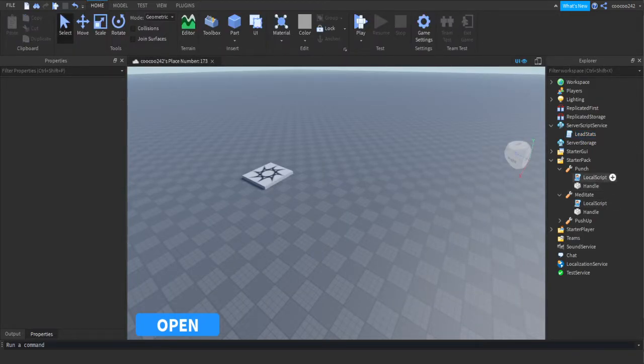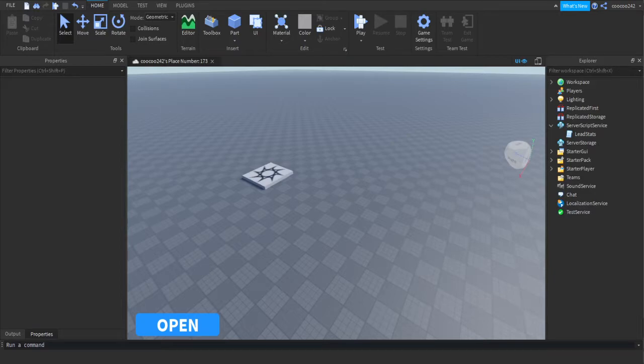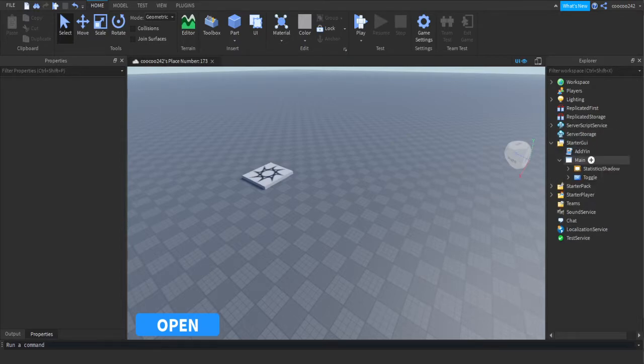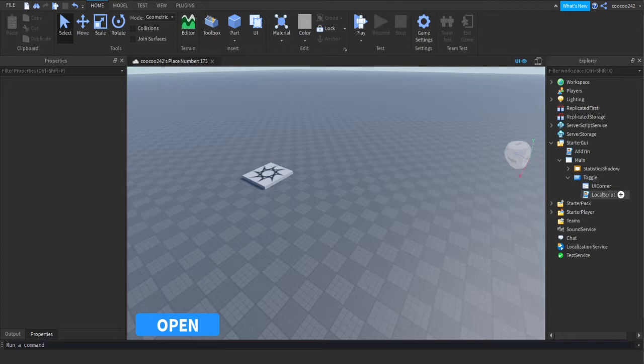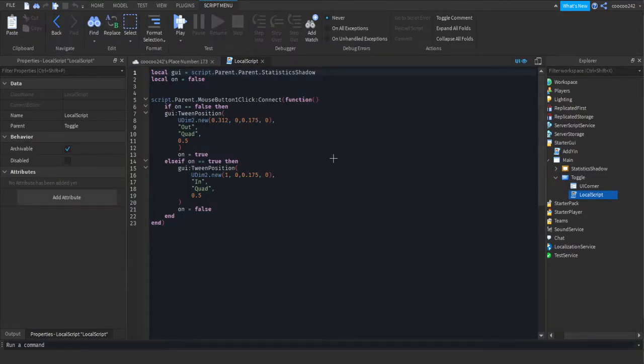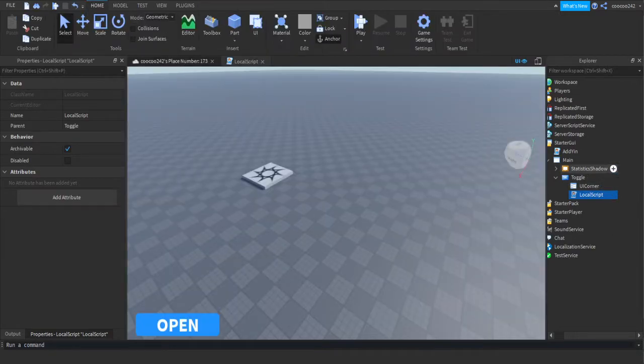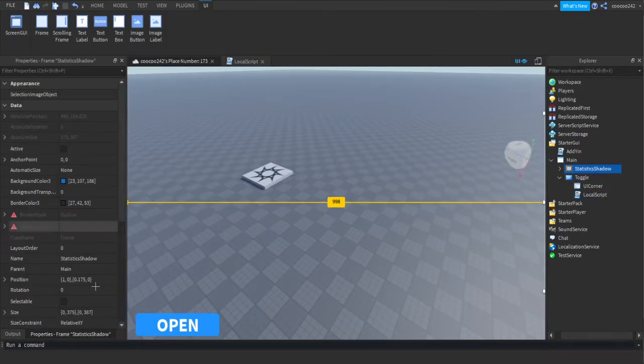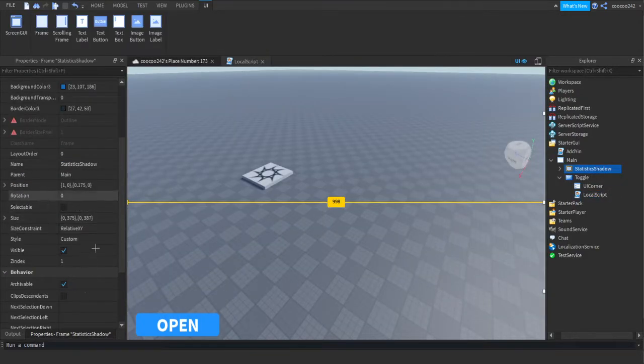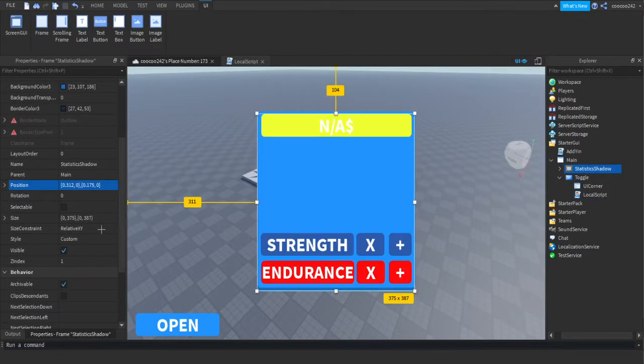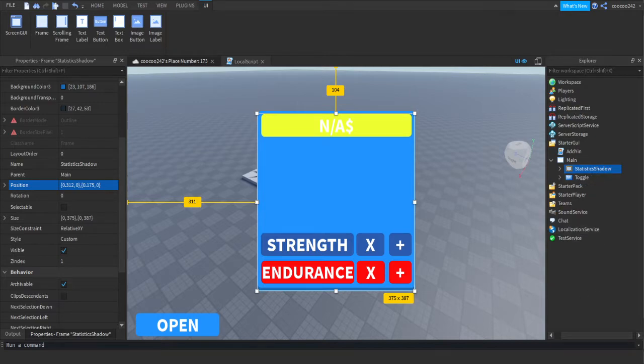So what you want to do is start a GUI. You want to open up your add main. You want to open up your toggle. Now you want to copy this first coordinate. Then you want to go to statistics shadow. You want to go to position. You want to paste it in there, so we can see this.